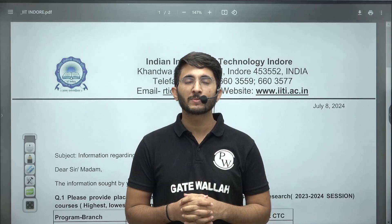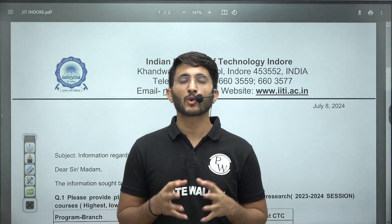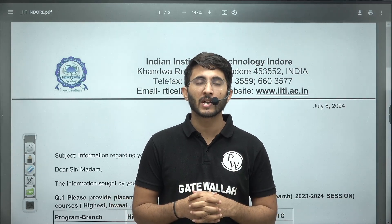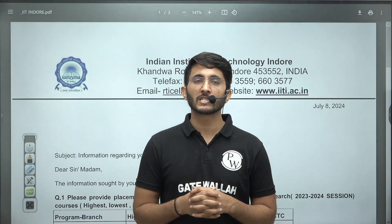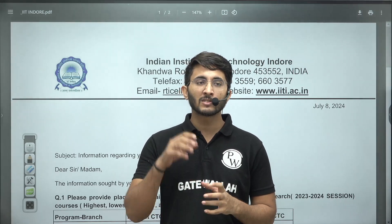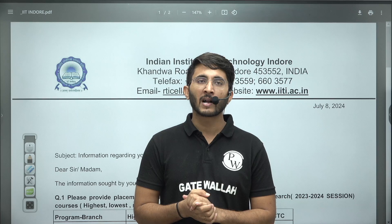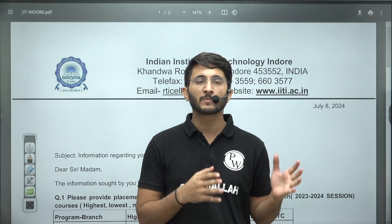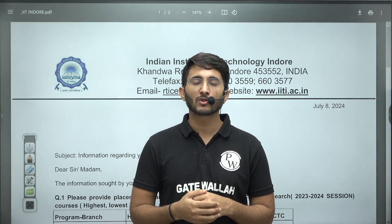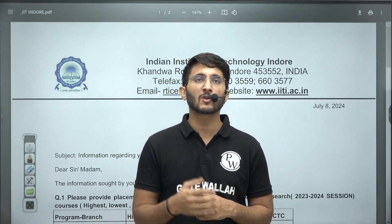Hello everyone, my name is Kuldeep Singh and welcome to the Gatewala platform. As you guys know, whenever any important information comes we will try to provide it as soon as possible so you are aware of each and every type of thing related to your career. Lots of students are regularly requesting: please try to collect data regarding placement in IITs for Mtech through GATE, so we will try to submit lots of RTIs and collect data for you.